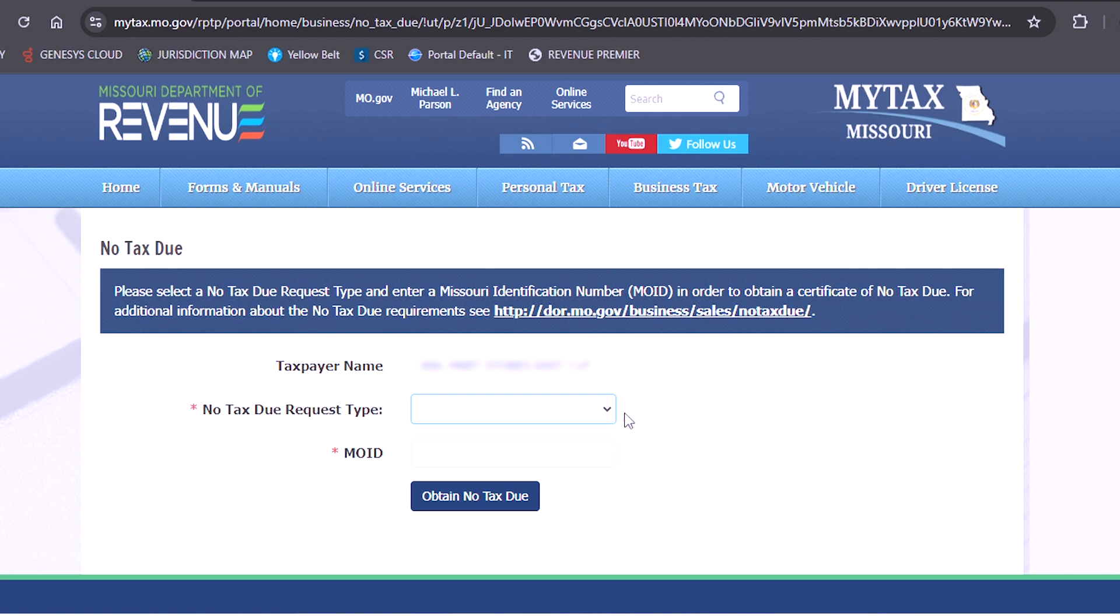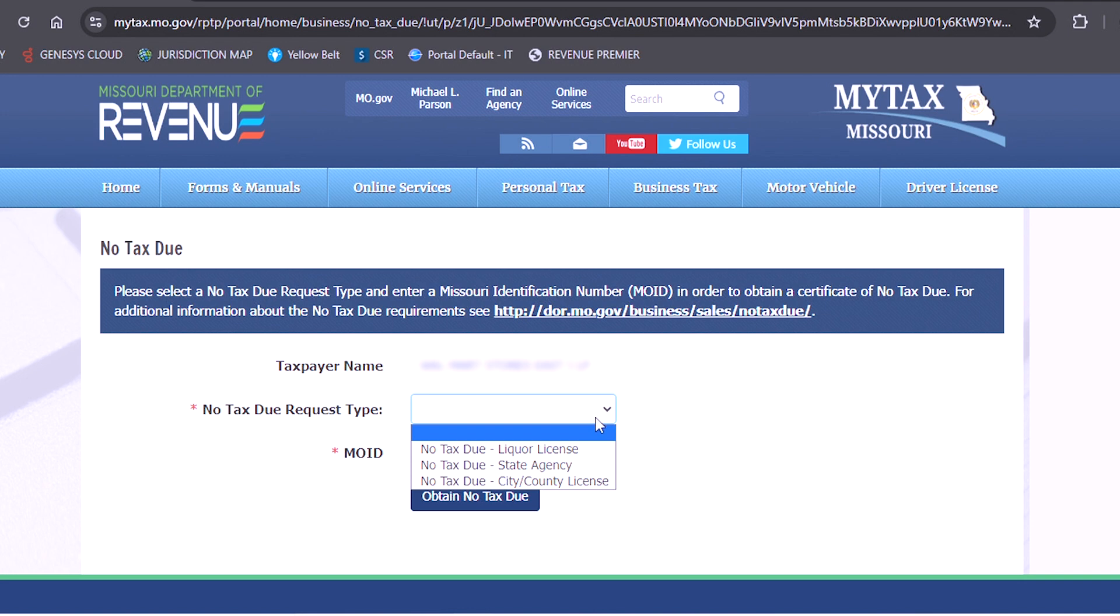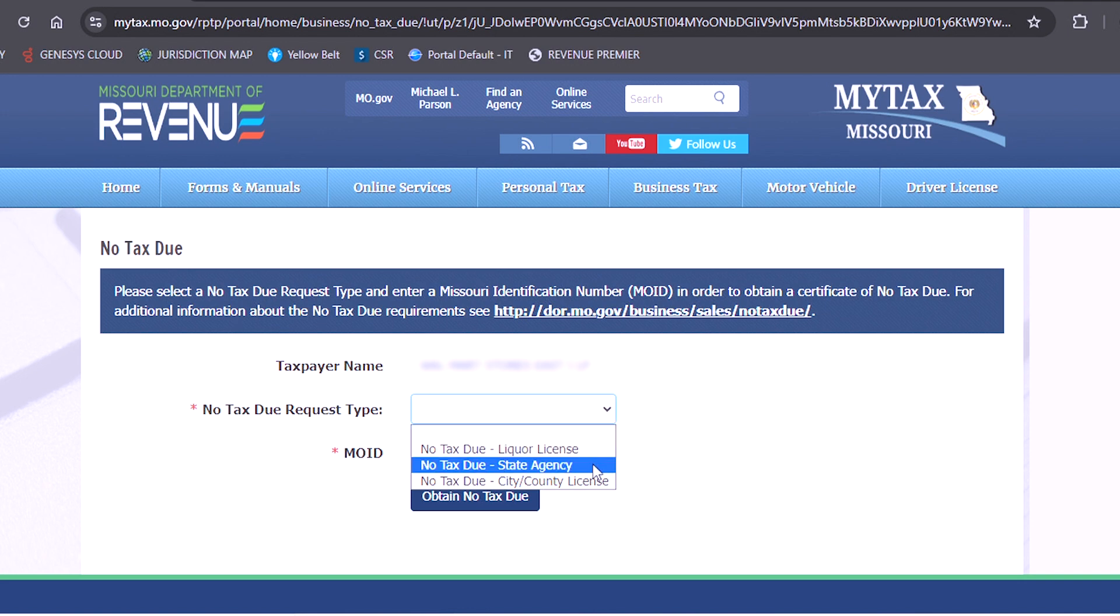Here you will select the drop down menu for no tax due request type and select if you are needing a no tax due for liquor license, state agency, or city county.